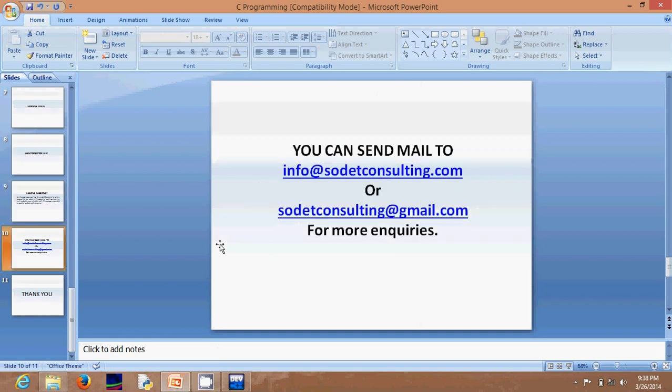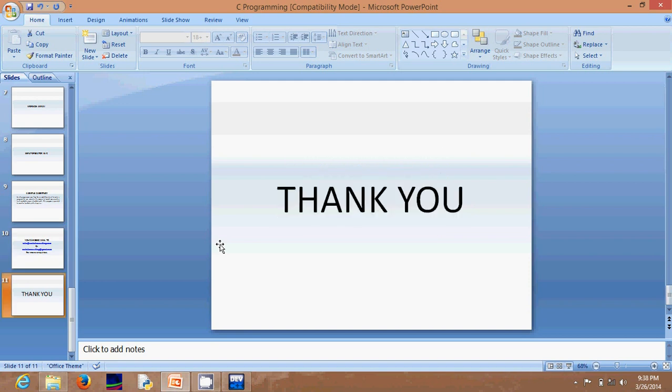You can send inquiries to us at info@selectconsulting.com or selectconsulting@jimmy.com for more information on any of the topics we've covered. Thank you very much for listening, and God bless you.